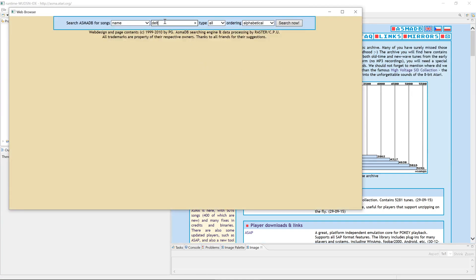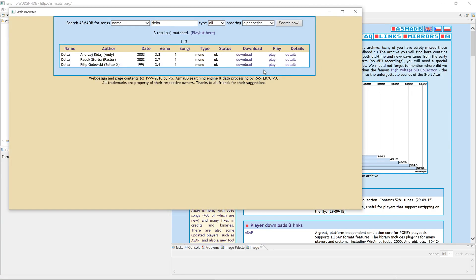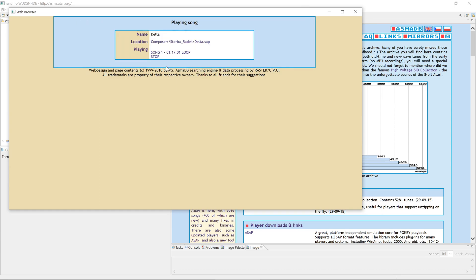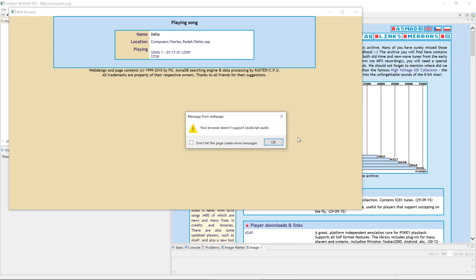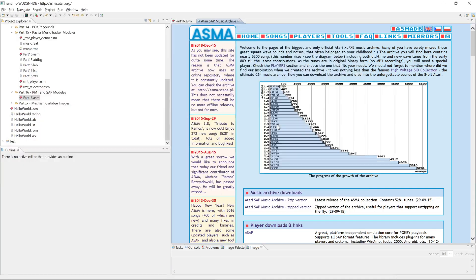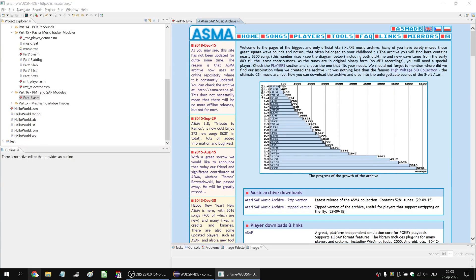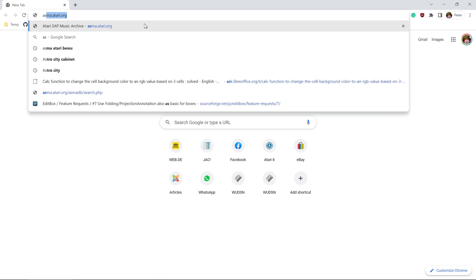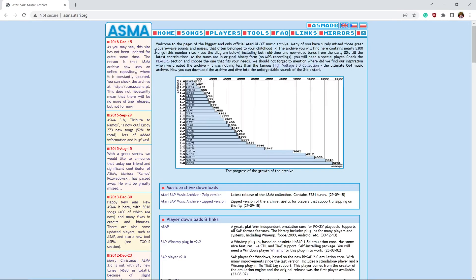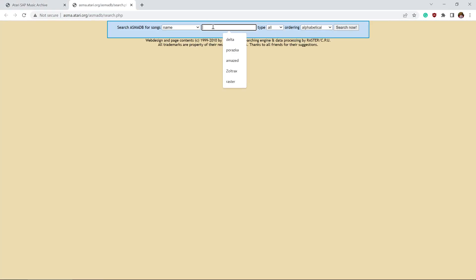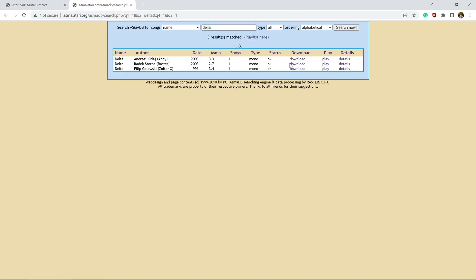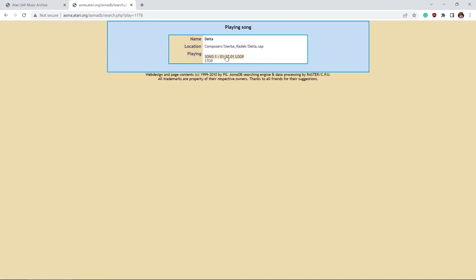I can go to Delta again. I can even play it here in the browser. So this is song one. Oh no, I'm not in the right player. This is in fact the Eclipse built-in restricted browser. So I have to go to ASMA search for Delta. And here I can now actually play it in the browser. So this is running a real 6502 emulation and POKEY emulation in JavaScript.